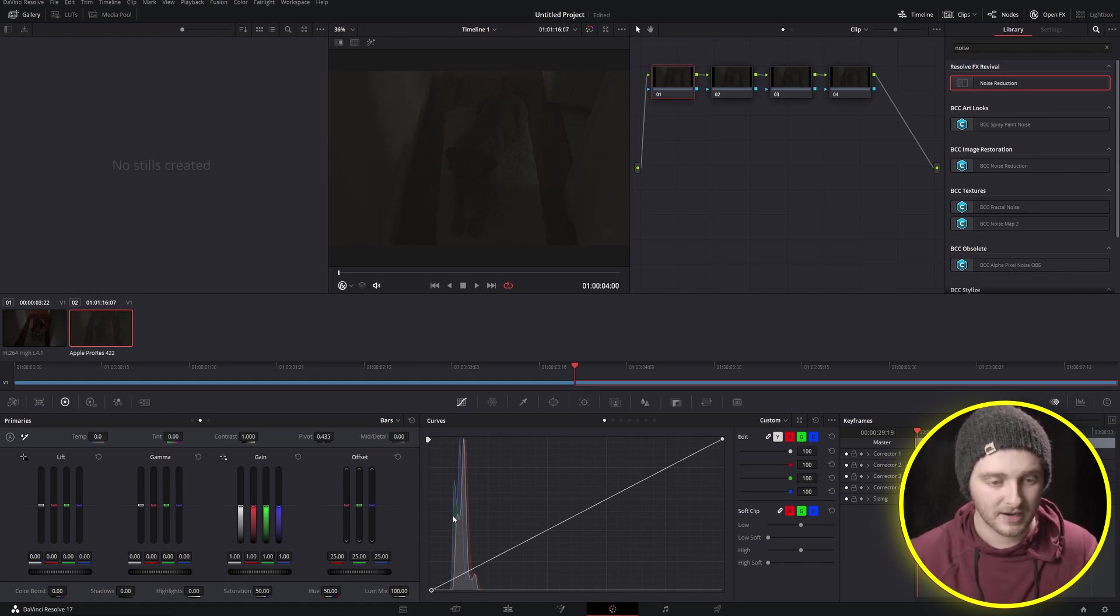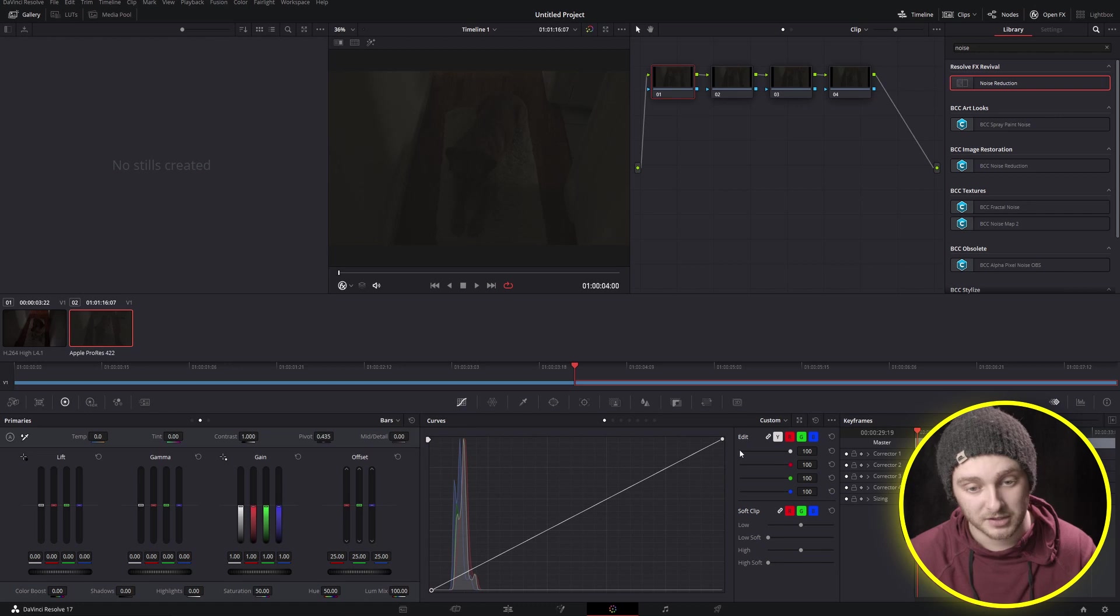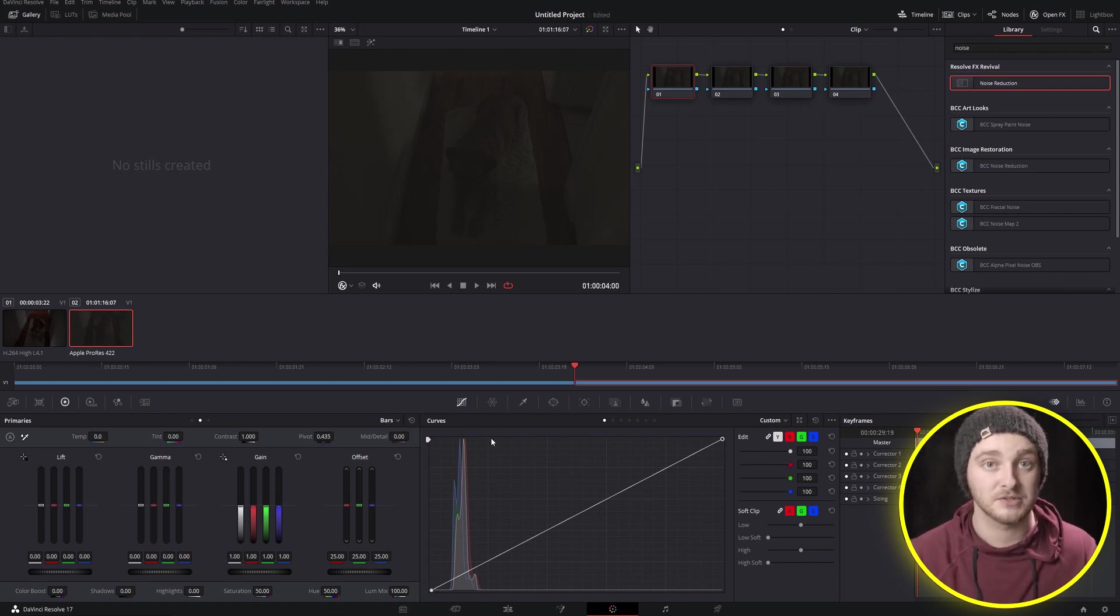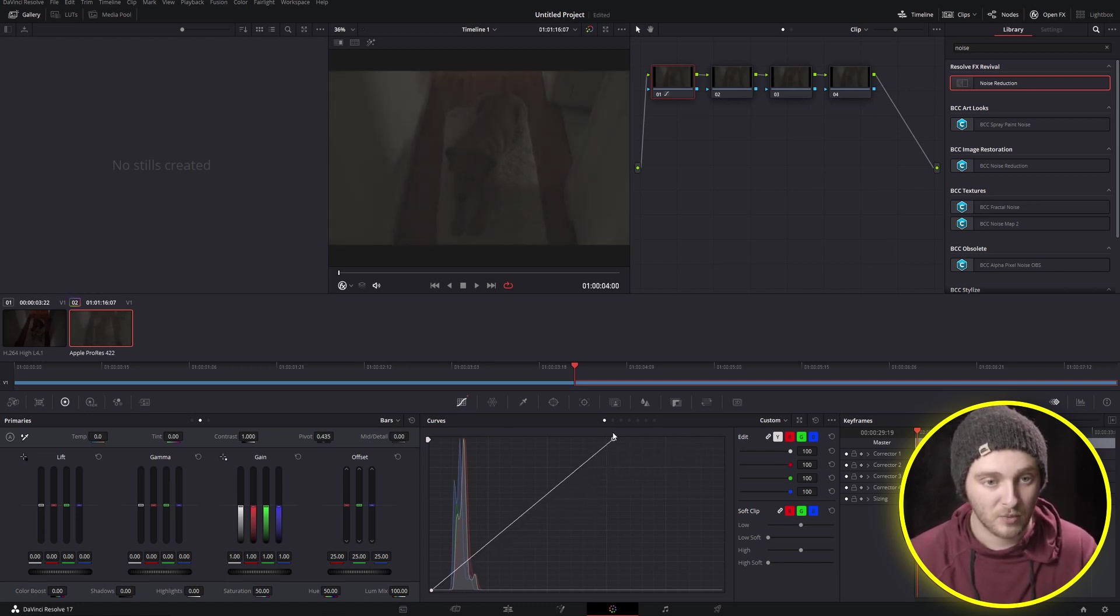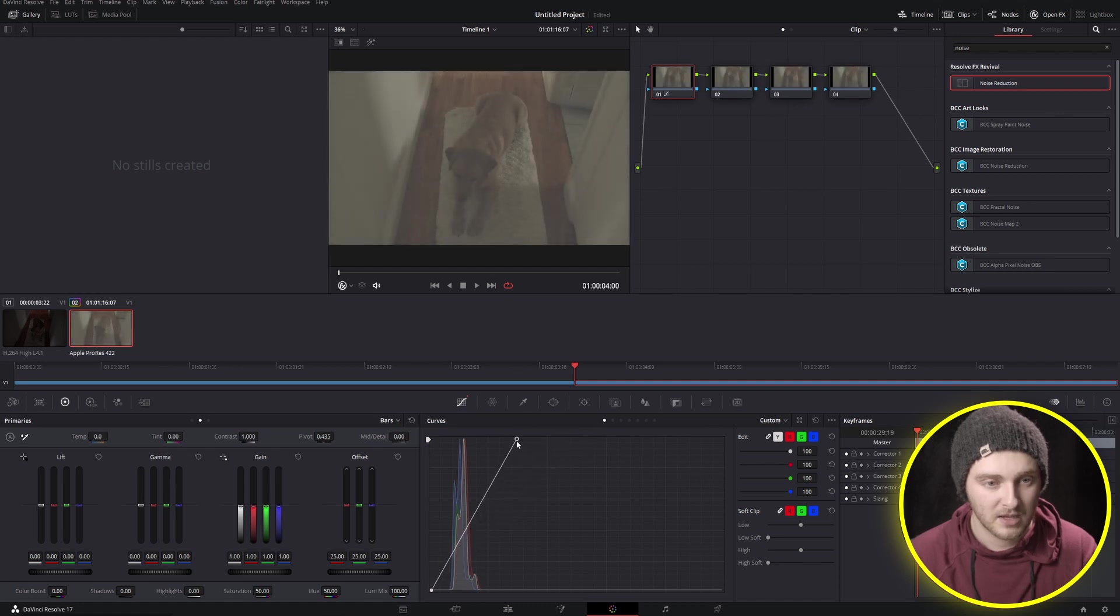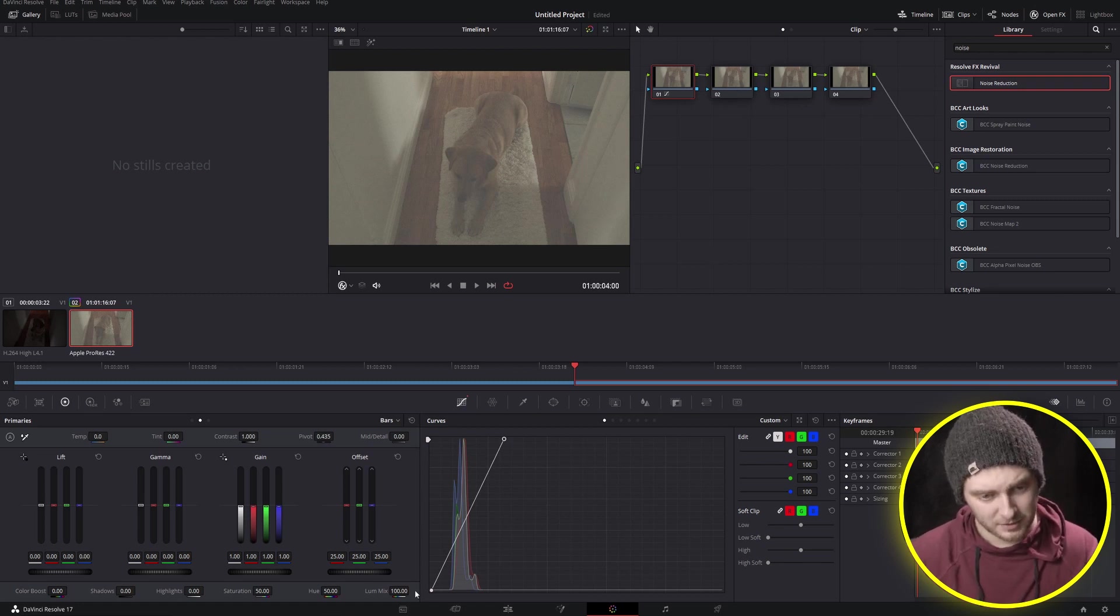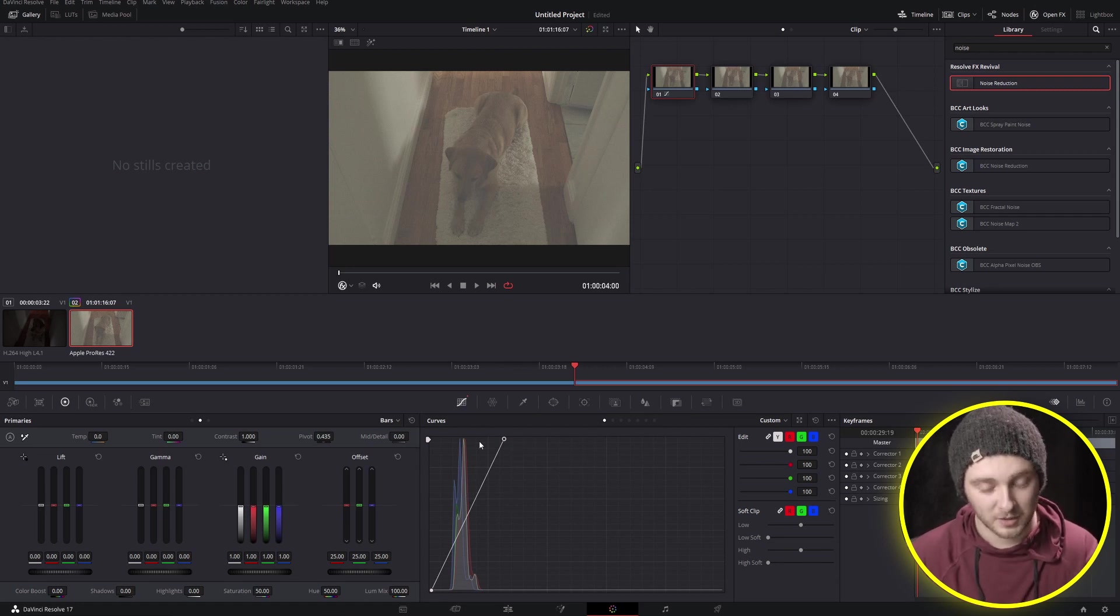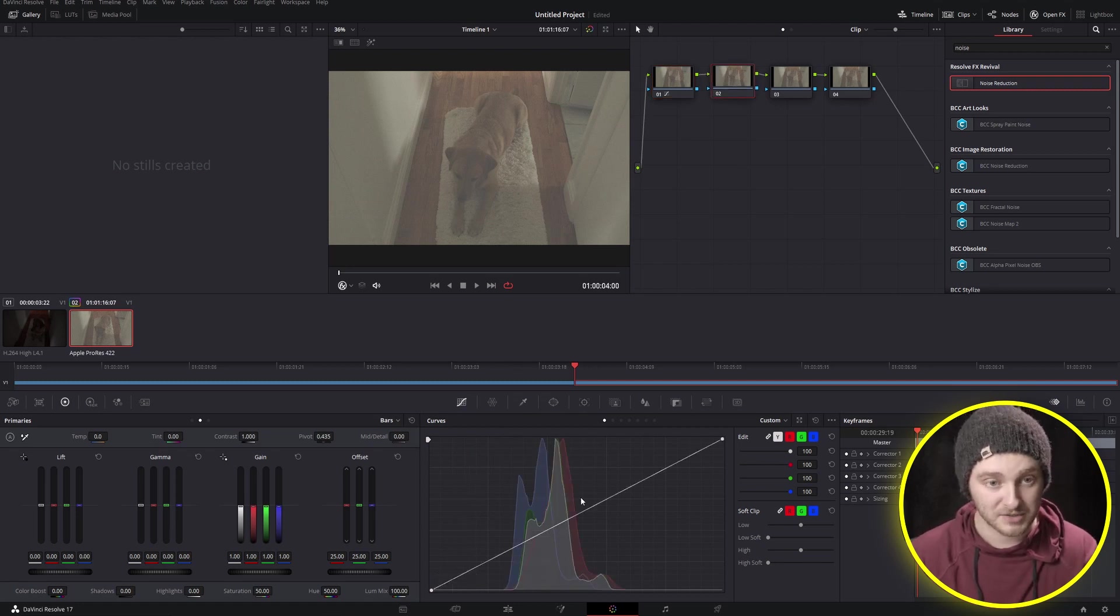All of our color and everything is crushed way down here on this darker side because this is underexposed footage. So we're going to take our white point and adjust that so that it's a little bit closer to where it should be for what we want to achieve. We'll drag that point over and you can see that we're already starting to lighten up quite a bit. We're getting a little bit of haziness in there but we'll fix that in coming steps.